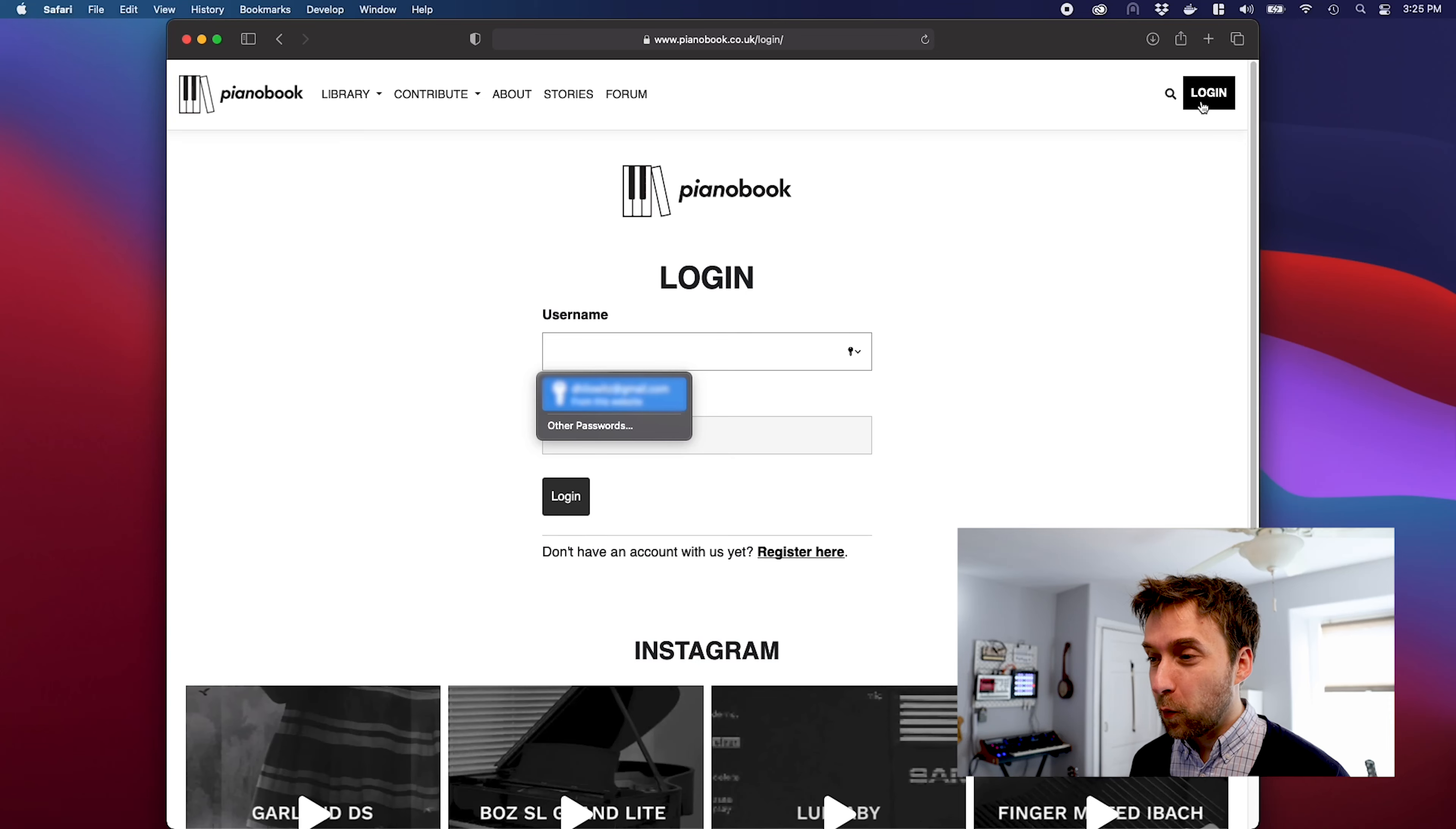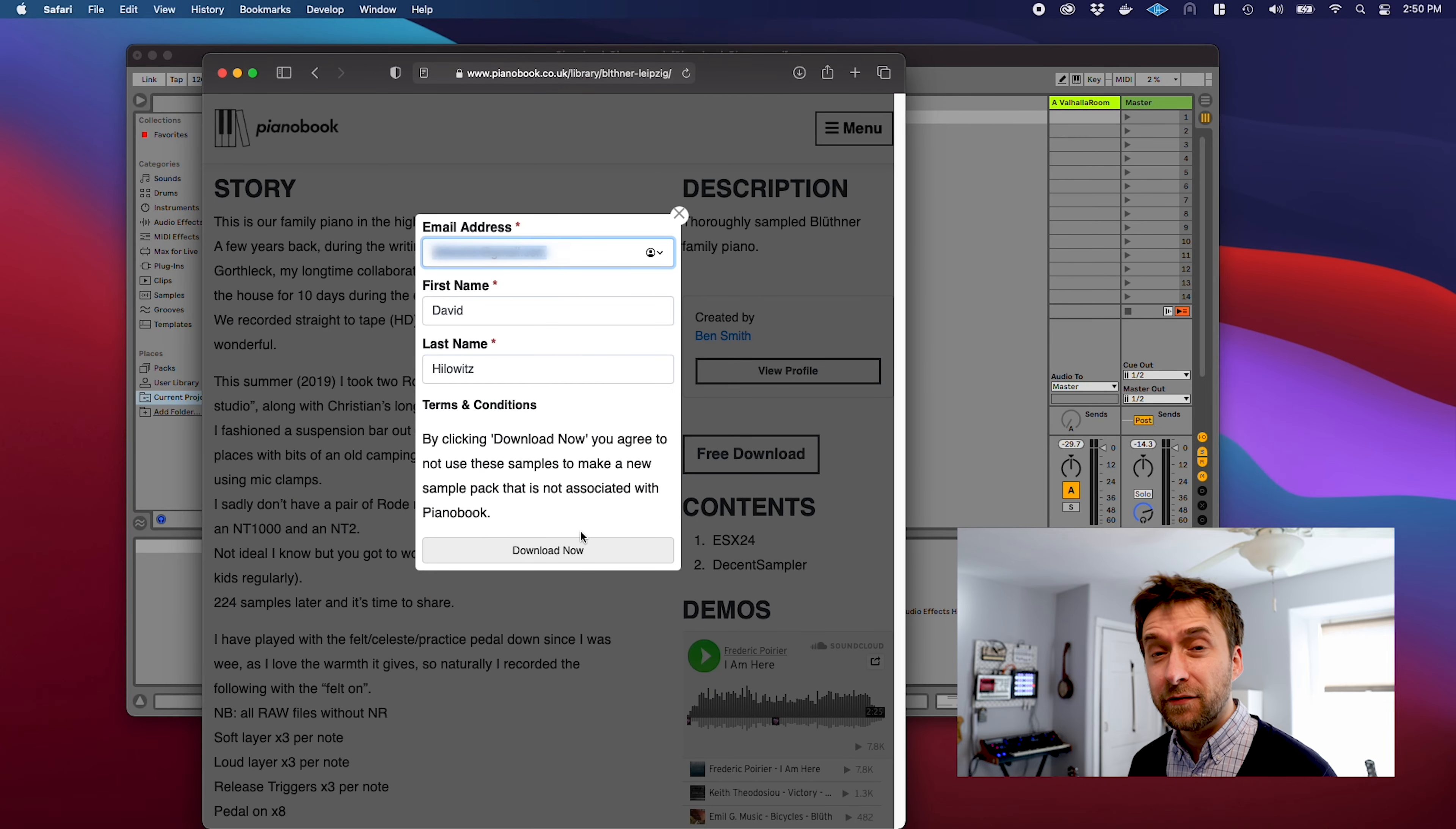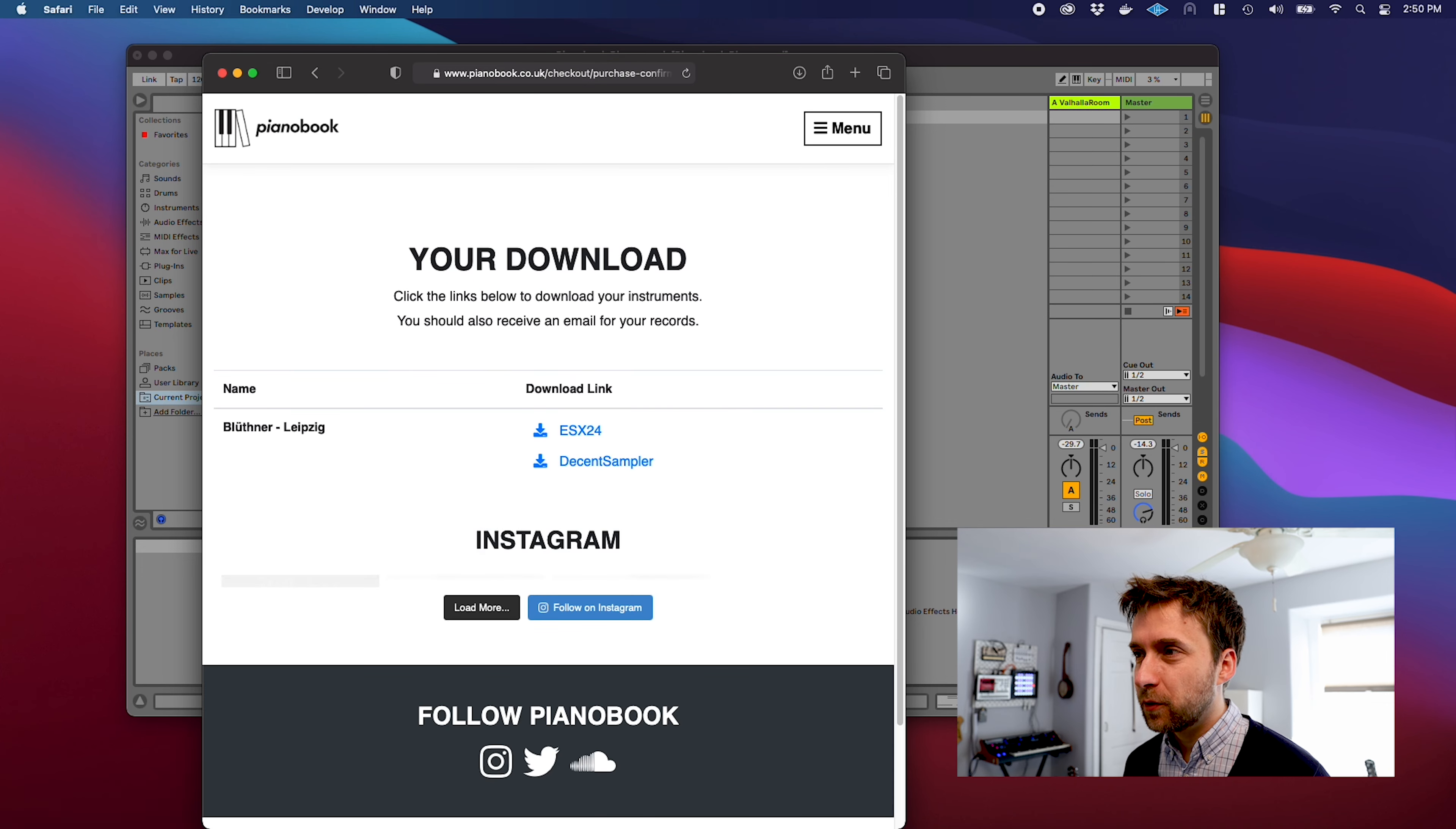By the way, I highly recommend signing up for a free PianoBook account. Once you are logged in, it'll pre-fill your email address in this little download screen and then you don't have to type your email address over and over again. Then you can download your instrument.